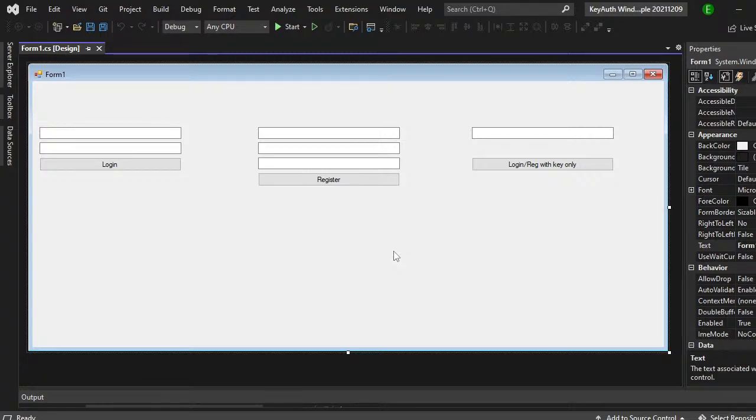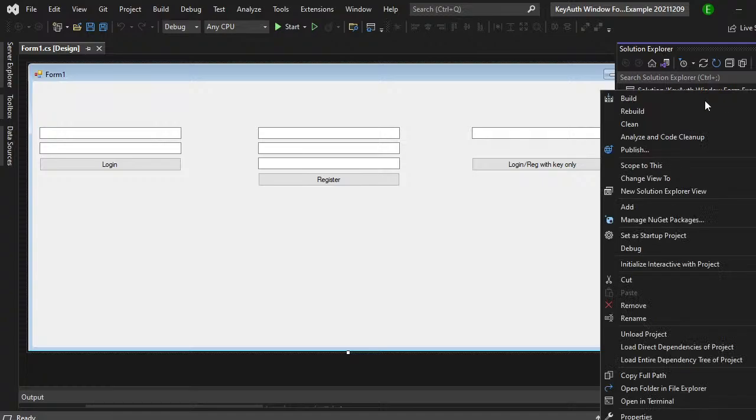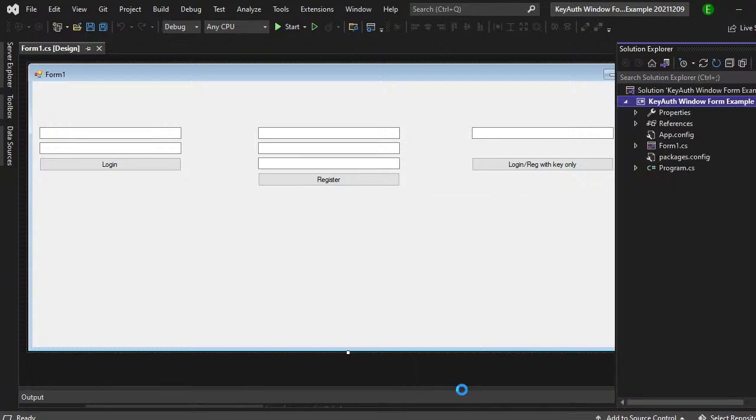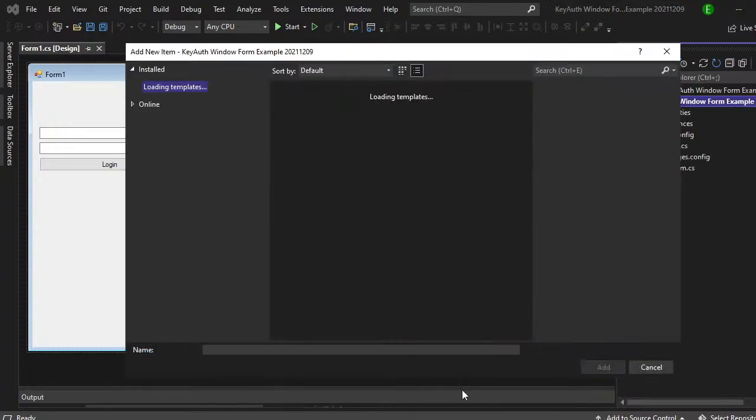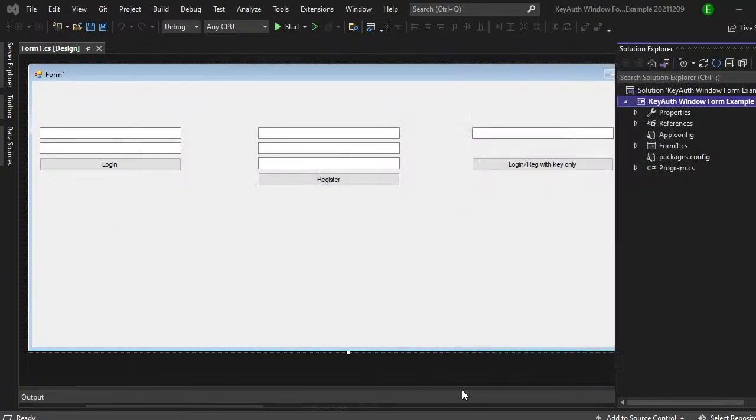So this is mine. What you want to make sure that you do is come over to solution explorer and once you right click on the name, you want to come down to add and then click on class. And for the class name, you just want to make sure you call it kiosk.cs.